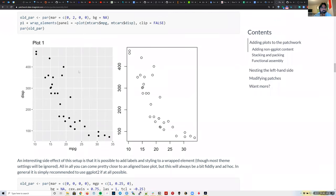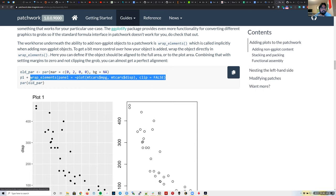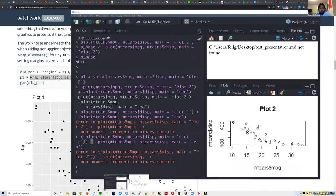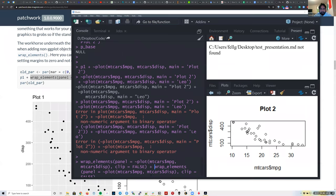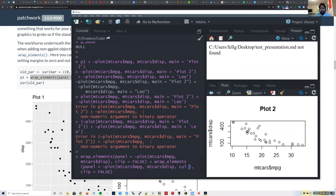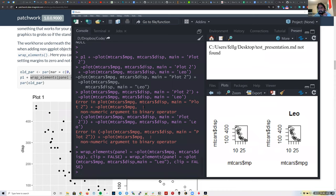Patchwork also has a function called wrap_elements for combining different plot types. Importantly, this is how you can combine base R graphics — since base R plots return NULL when saved to a variable (unlike ggplot2), Patchwork does work behind the scenes. Using wrap_elements on two base R plots and combining with plus successfully combines two base R graphics.